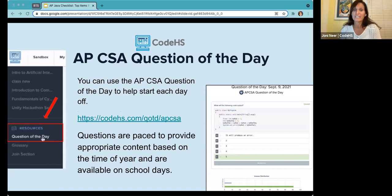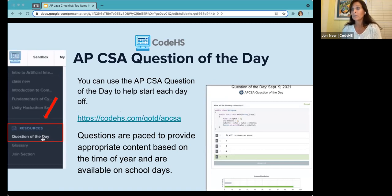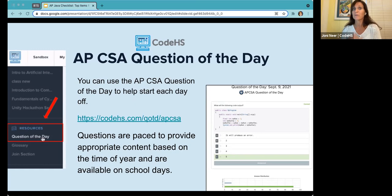CodeHS has launched a Question of the Day. Students enrolled in an APCSA course can access these questions from the Resources section. These questions are also available to anyone through the link CodeHS.com/QOTD/APCSA without being logged in. However, students who are logged in can sign up and track their streaks, seeing how many questions they've answered and keeping their streaks alive.